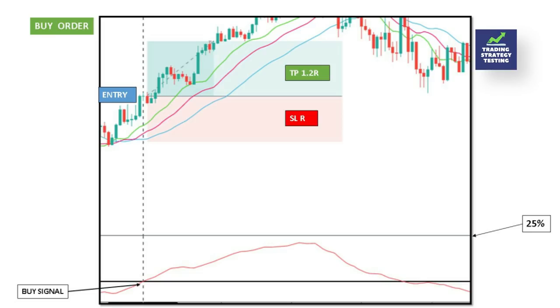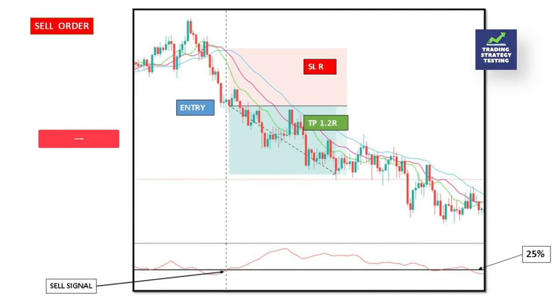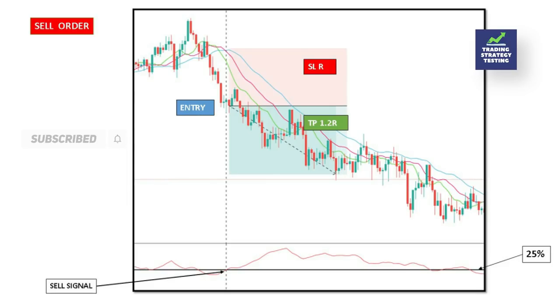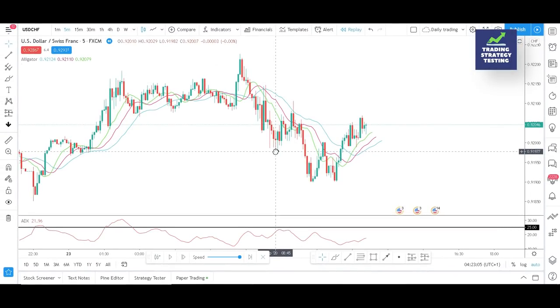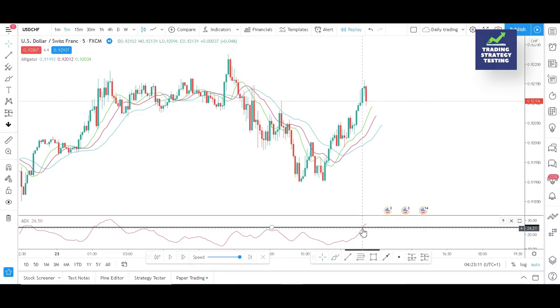In the first example, the ADX value is above the 25 mark and the price is above the Williams Alligator lips — a long setup. We entered the market from the top of the next candle and hit the take profit a few pips afterwards. In the second example, the ADX crosses above the 25 mark and the price is below the Williams Alligator jawline, so we go short from the bottom of the following candle — another winner.